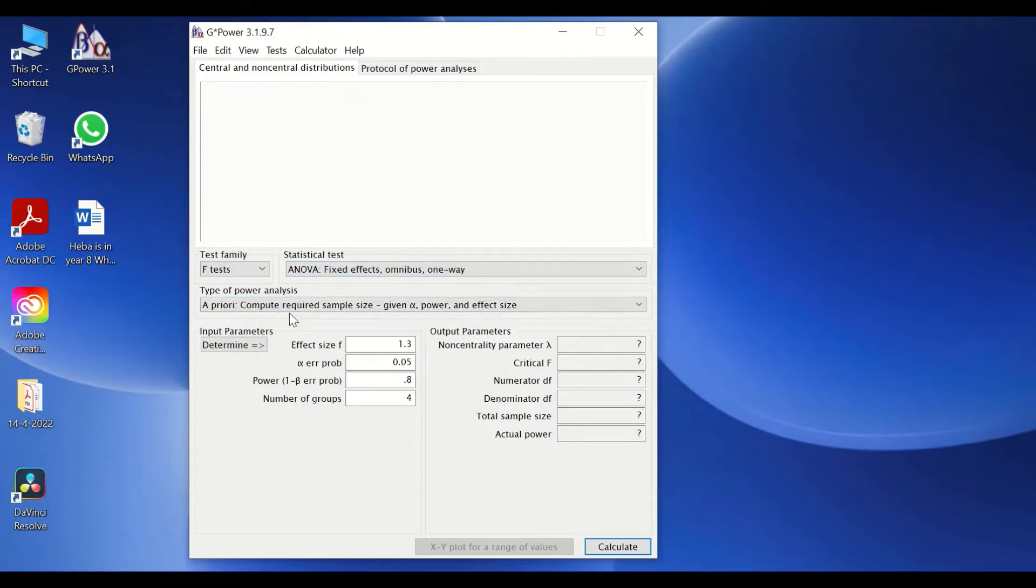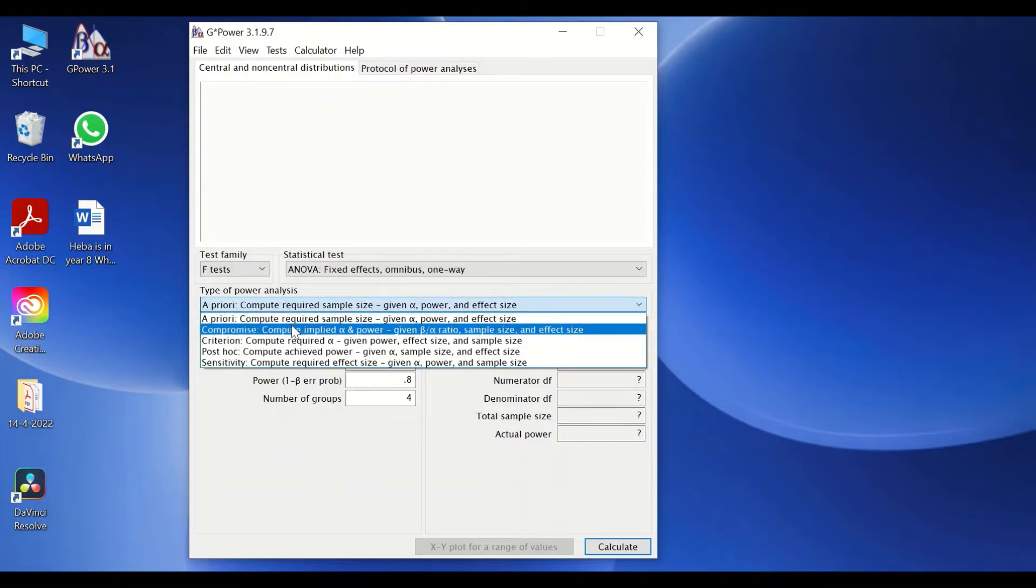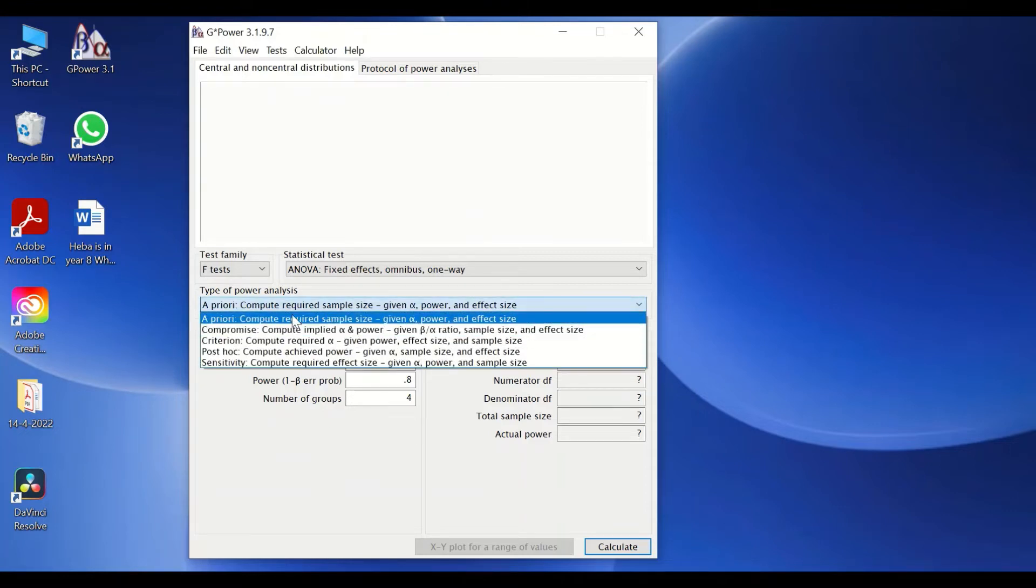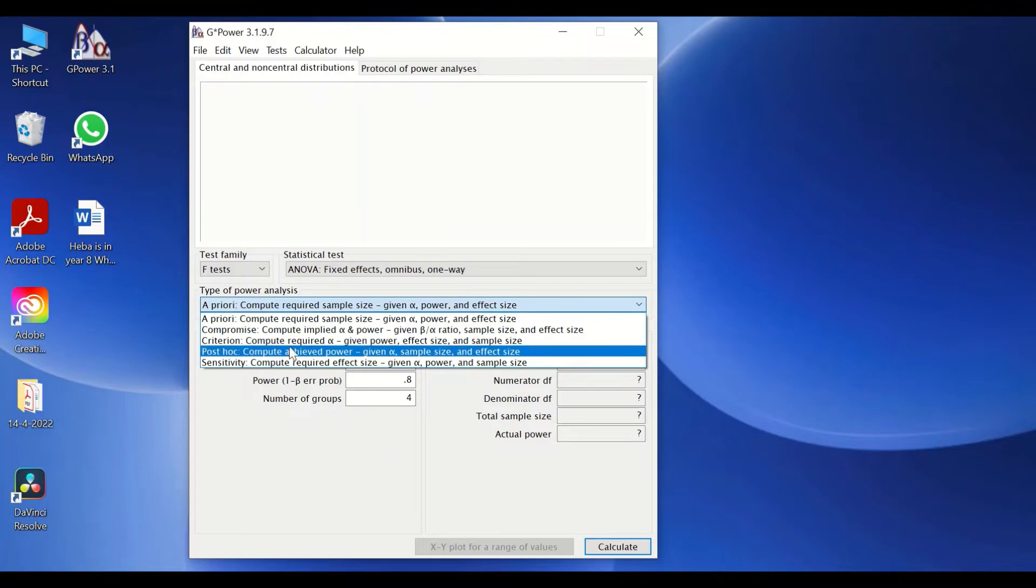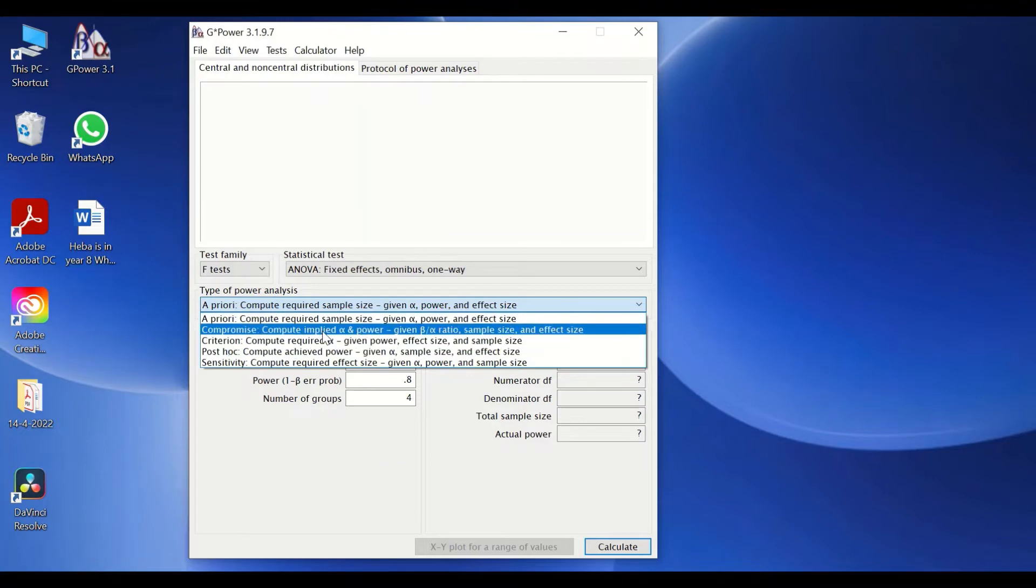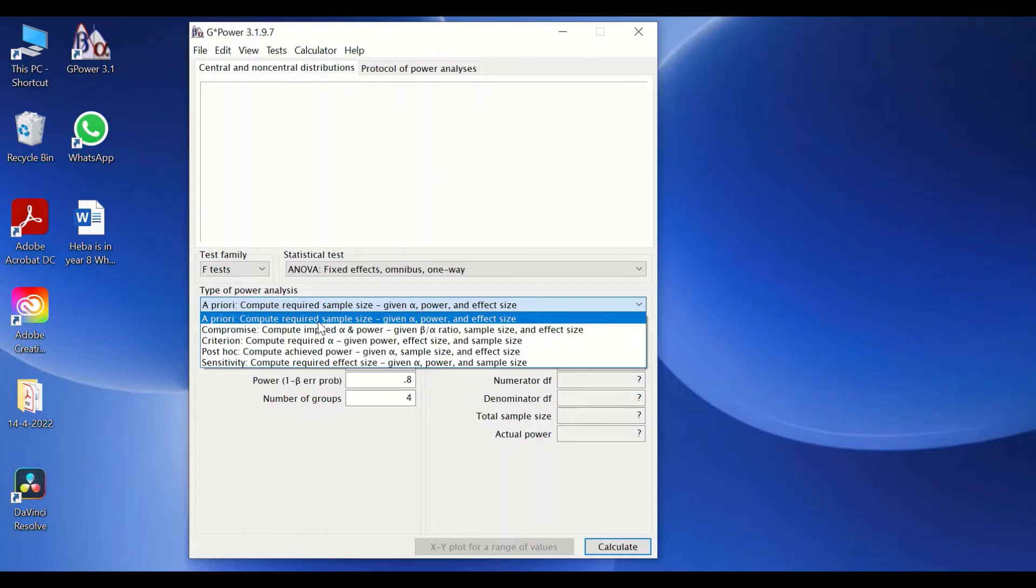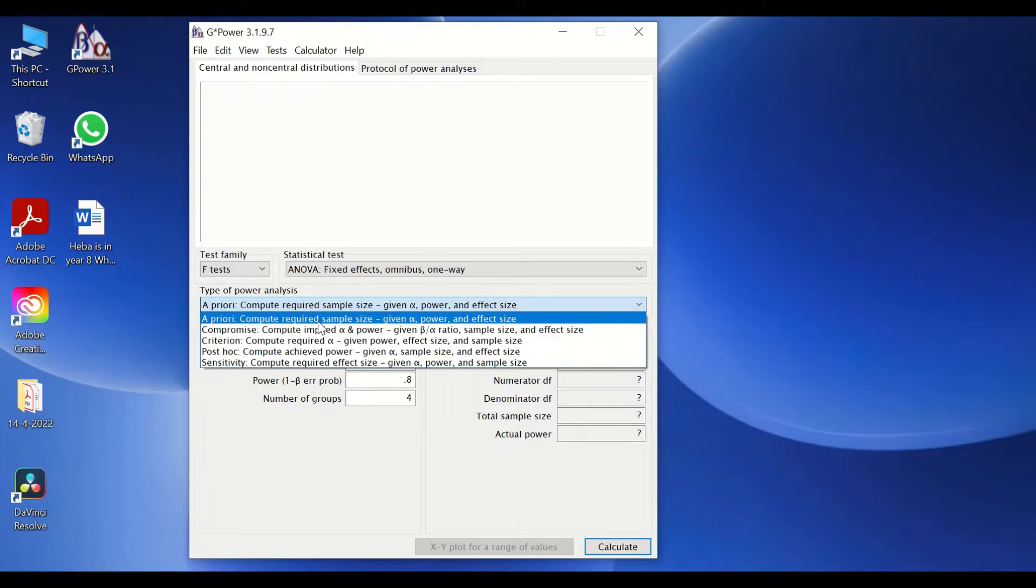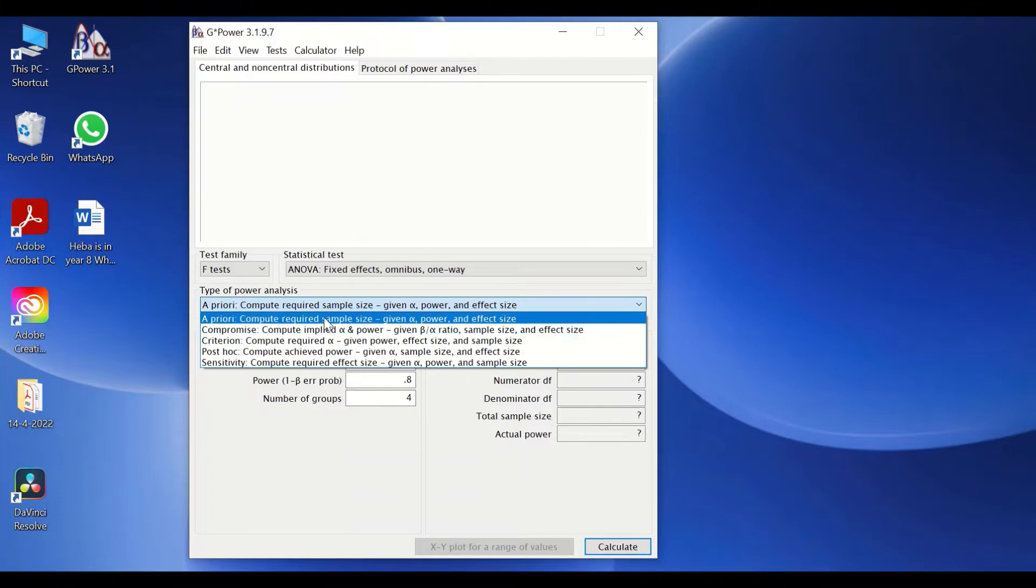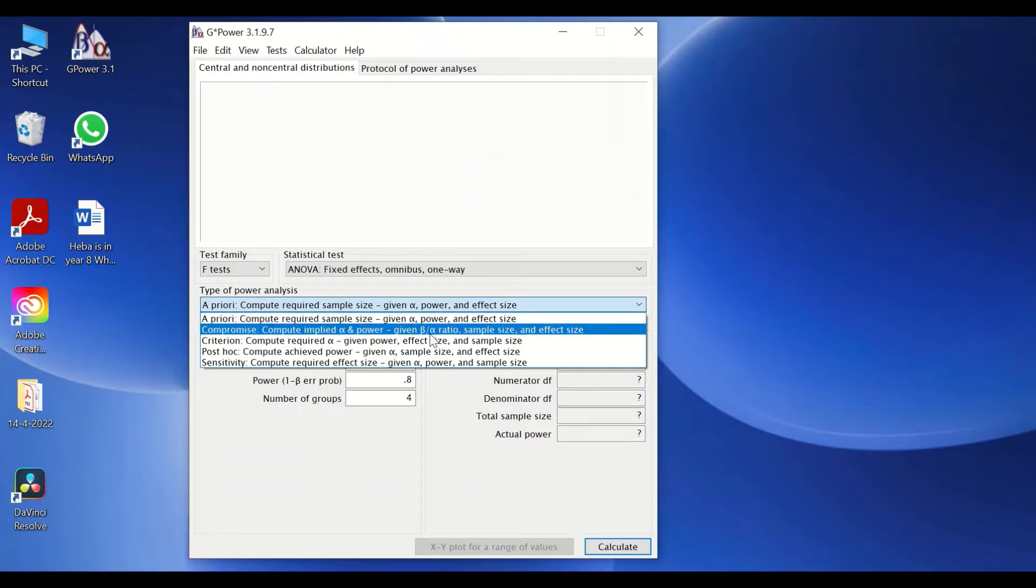For the type of power analysis, we're going to stick with the a priori option as we are trying to find out the number of samples for each group before commencing or starting the study—i.e., we still haven't collected any data or results and we're just planning to recruit individuals. So it's before starting the study. So we select a priori, which will compute required sample size given power and effect size.